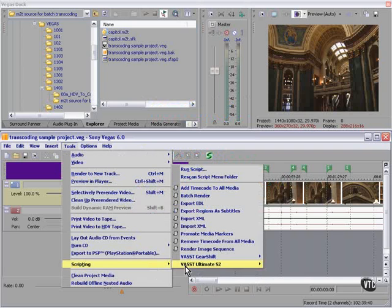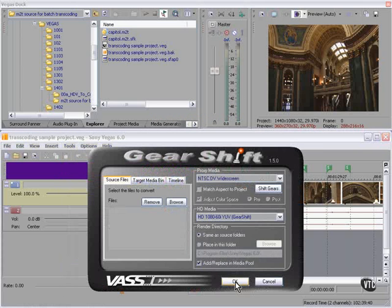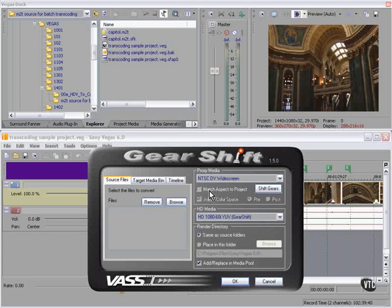I found one from the folks at Vast — I've talked about them before. It's a product called Gearshift. Gearshift attaches itself to Vegas in the same way that Ultimate S does; you access it from Tools > Scripting. Gearshift allows you to create a proxy DV file, edit the DV file, and then when you're done with your editing, it replaces that proxy with your original M2T file.